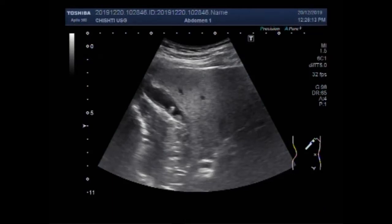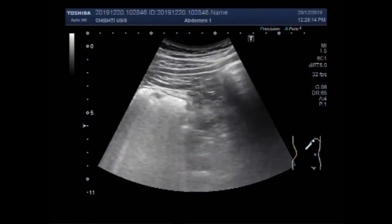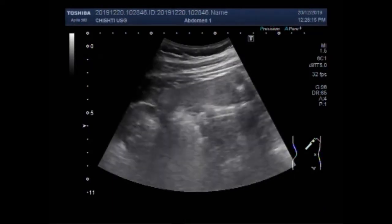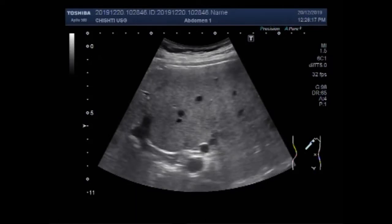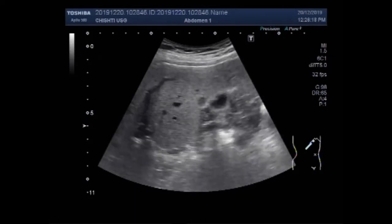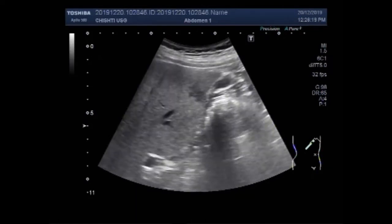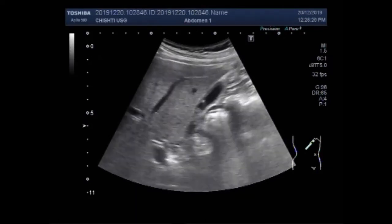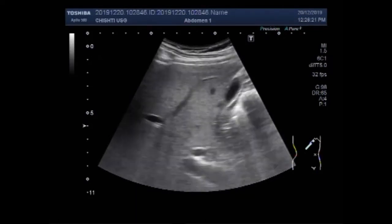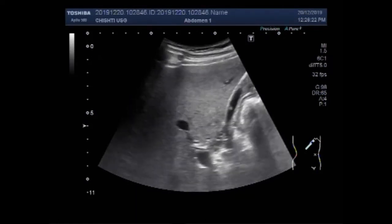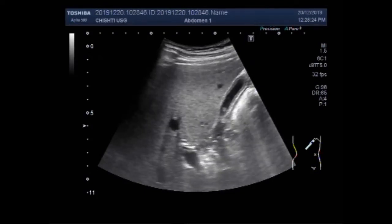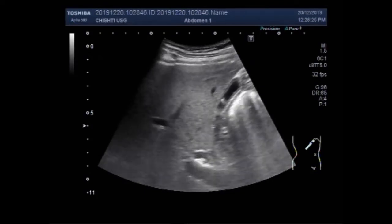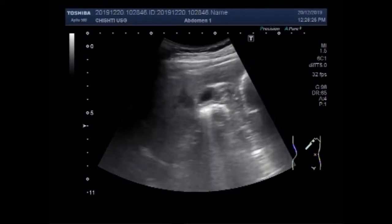Dear viewers, I hope you are all fine. These are two videos. The first video shows the gallbladder polyps and the second video shows gallbladder stones.